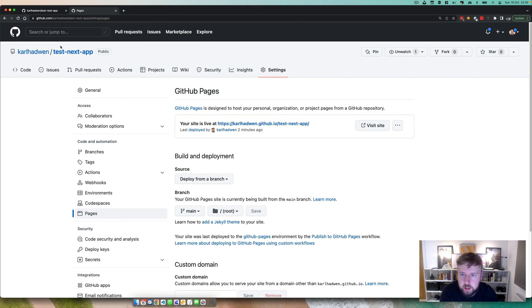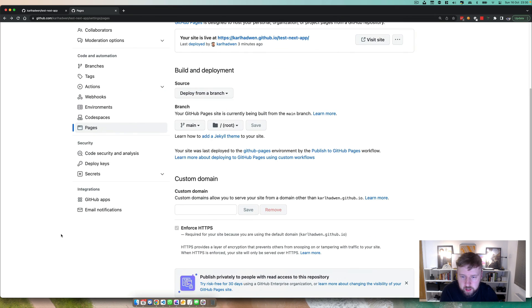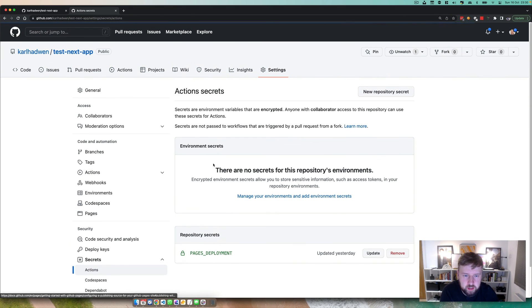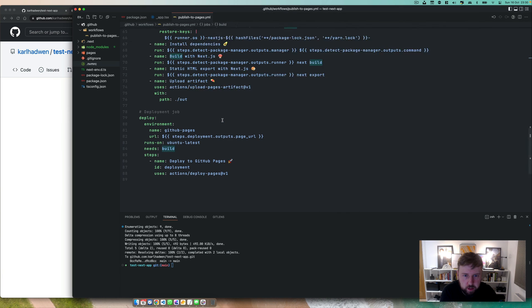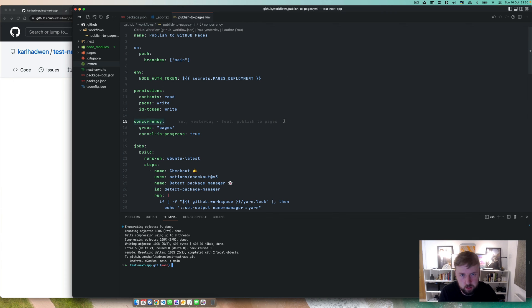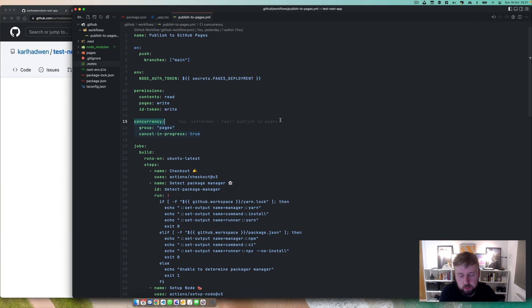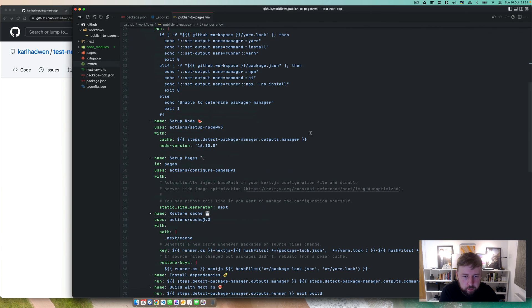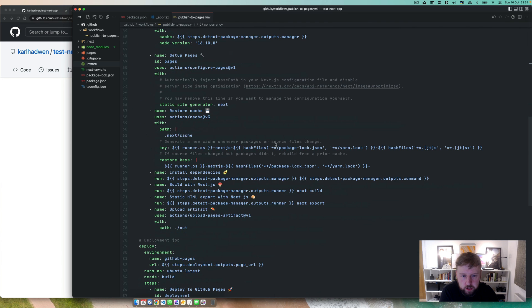So yeah, okay, so basically just a quick run over what we did. Set up your action secret, this pages deployment here that we've set up. It can be anything, it just links here to the secrets and that's your token which allows you to do all the jobs that we have in here, so the build and the deployment basically. And if you didn't have that, it probably wouldn't work.